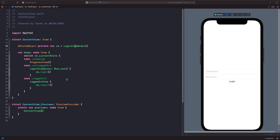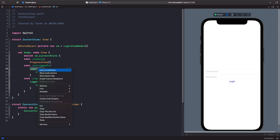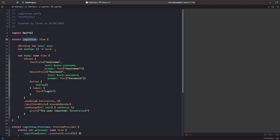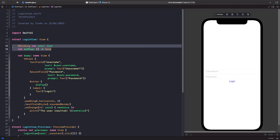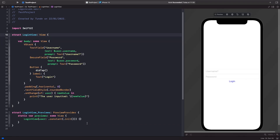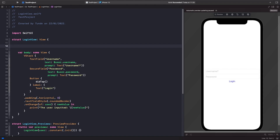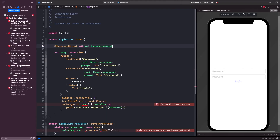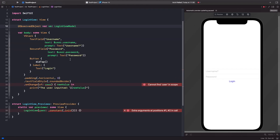First, we're going to remove our binding on our LoginView and the closure, and instead look at how we can use ObservedObject within this LoginView. Let's go into our LoginView and delete the two property declarations at the top. You should notice we now get an error, which is fine. Instead, what we're going to say is @ObservedObject. We've got a few errors here because we've removed those two declarations.